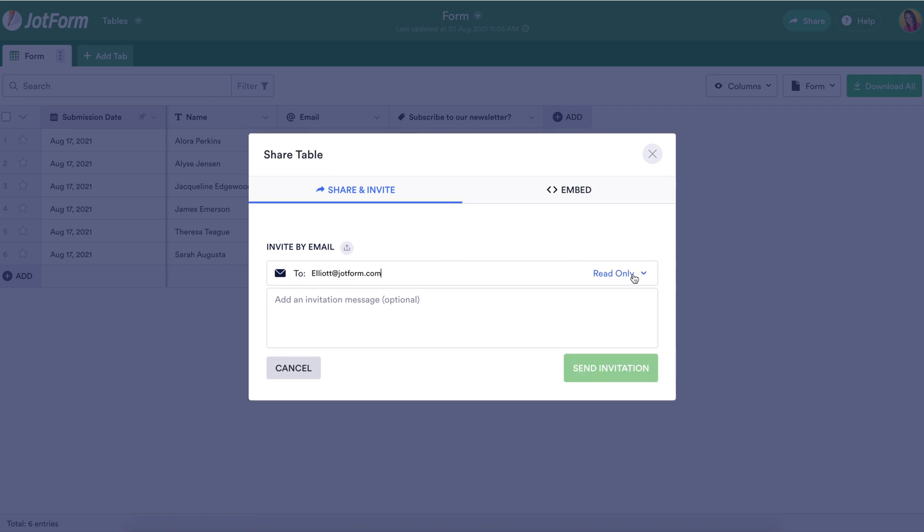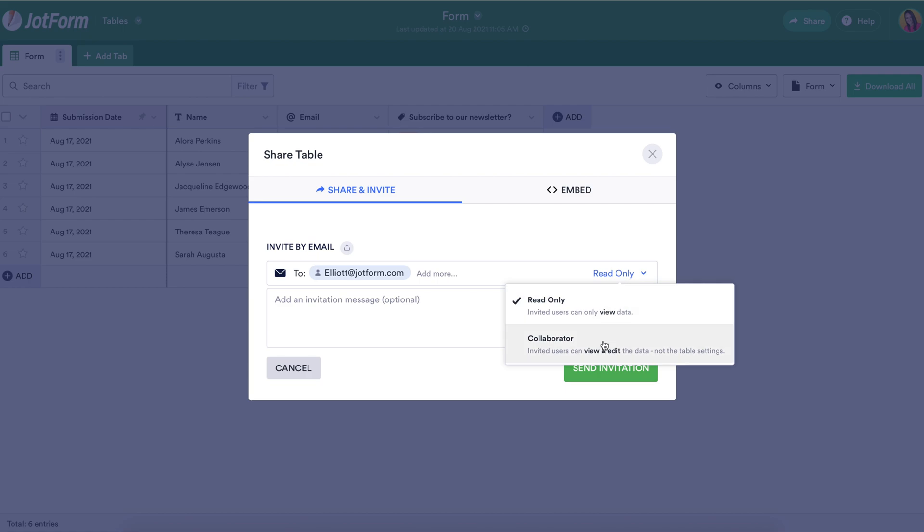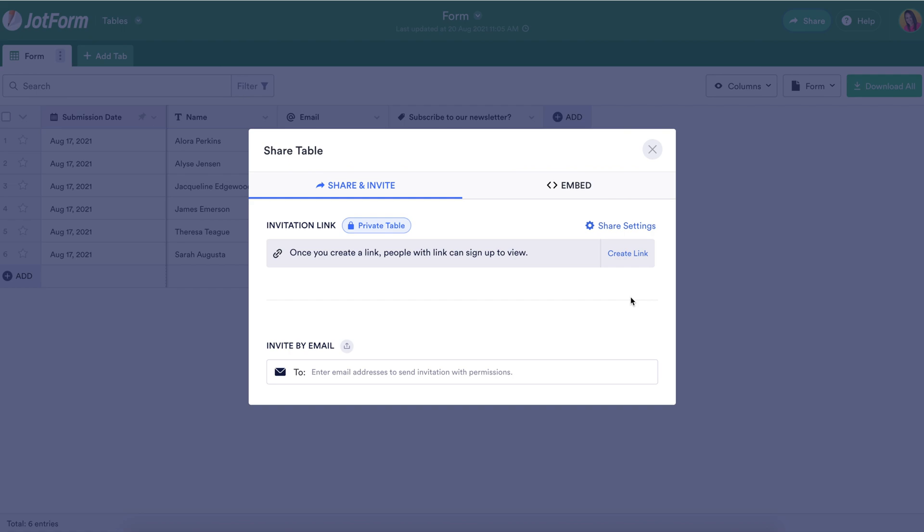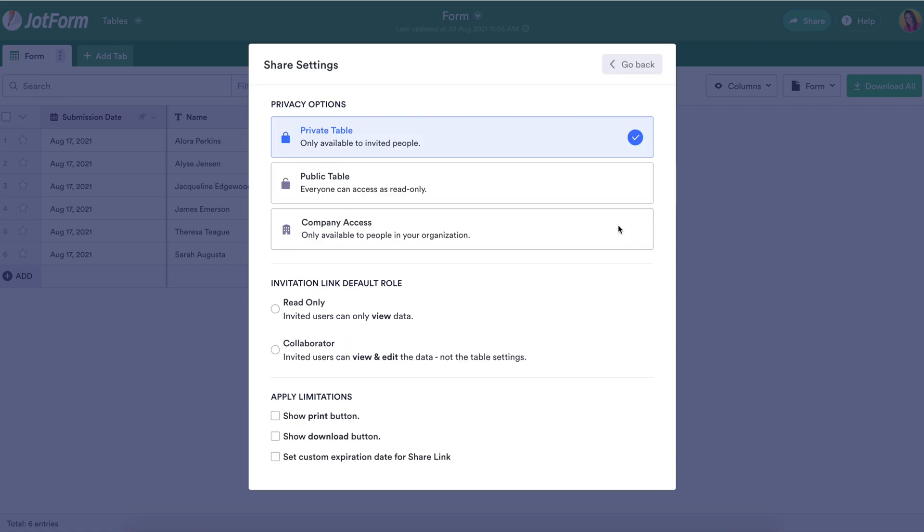We can also change the permissions from read only to collaborator, which will allow them to view and edit any of the data. Or we can share via an invitation link, and if you click on the share settings, we'll be able to see the different options that are available.